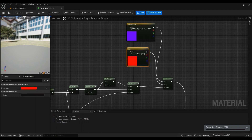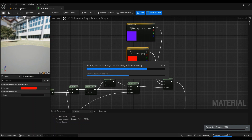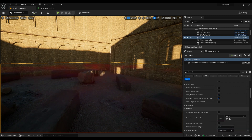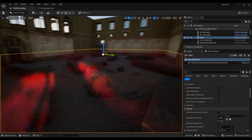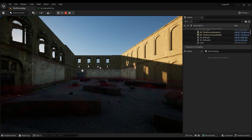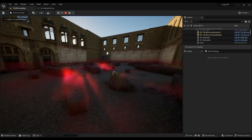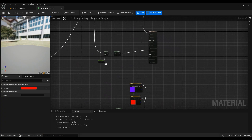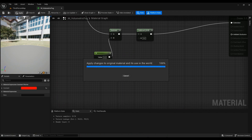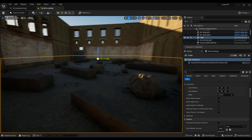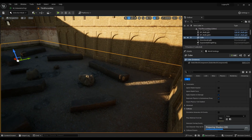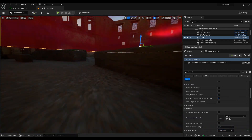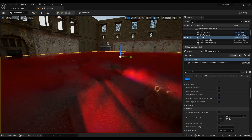Hit Apply to see what we get, and let it compile. It compiled pretty well. This is what we get, but I think we need more opacity — so let's use the value of 5 and let it compile.